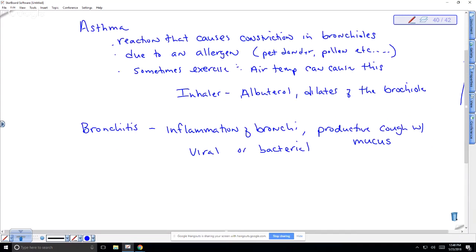Only bacterial bronchitis can be treated with antibiotics — viral bronchitis cannot. Colored (e.g., green) mucus suggests bacterial infection; clear mucus suggests viral. A lot of people take antibiotics when they don't need them, which can disrupt the microbiome. You should only take antibiotics when absolutely necessary.